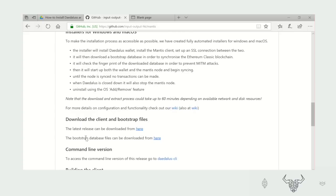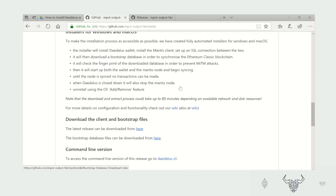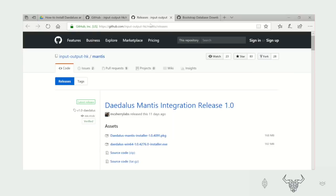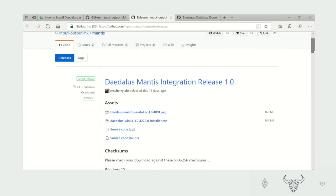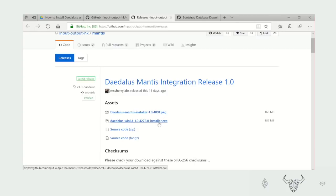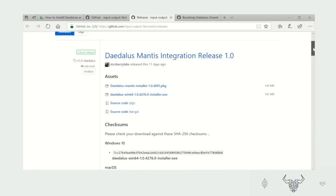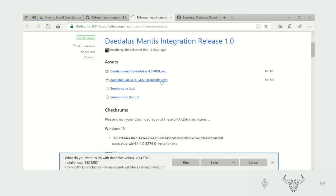Also download the bootstrap database. Here we have the release 1.0 and below we have the installers for both Mac OS and Windows. Click on Daedalus Windows 64 to download the file. Now save it and it will automatically go to your downloads folder. Very simple.